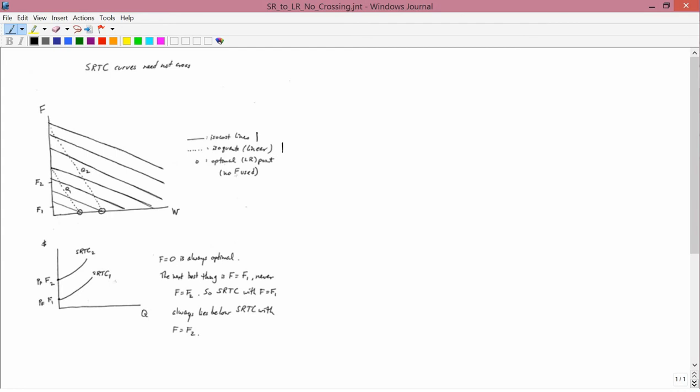So let's think about producing Q1, which is this iso-quant. You want to be on Q1, which is the dotted line, and you're asking what's the cheapest way I can be on Q1? That is, what's the lowest total cost line I can achieve? The lowest total cost line you can achieve puts you right here, which means